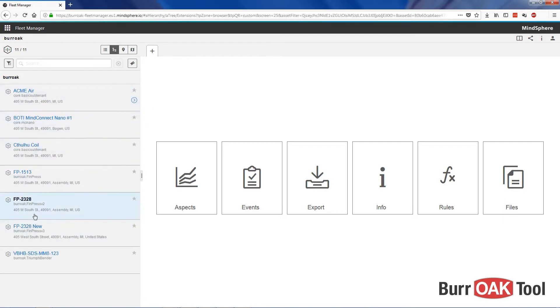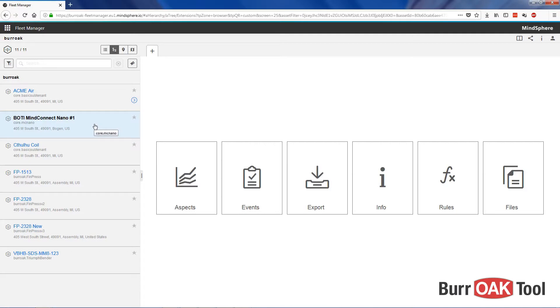Also listed in our assets are our hardware assets such as our MindConnect Nano, although Fleet Manager is mostly useful for viewing data about specific assets that we have created from types.